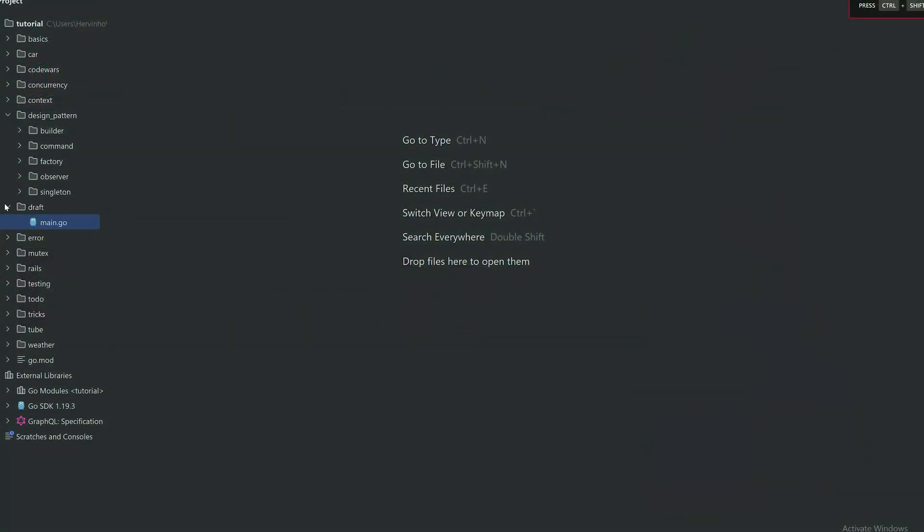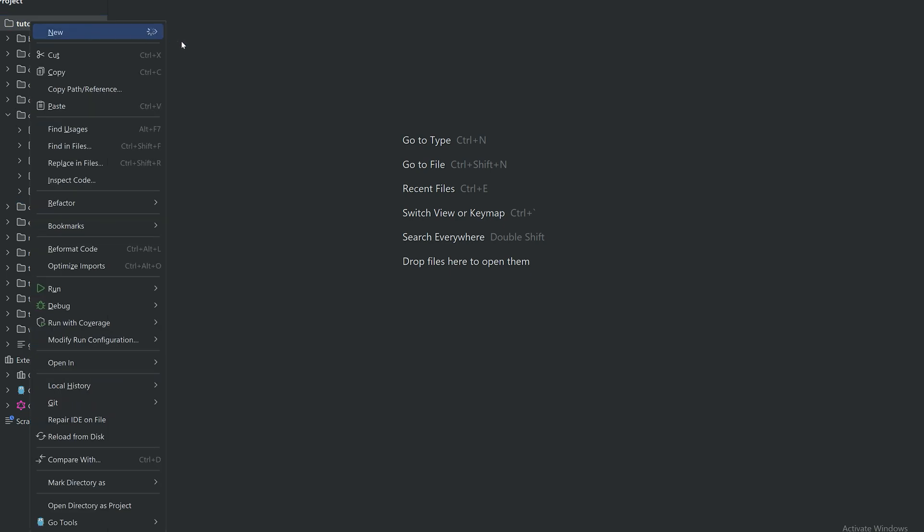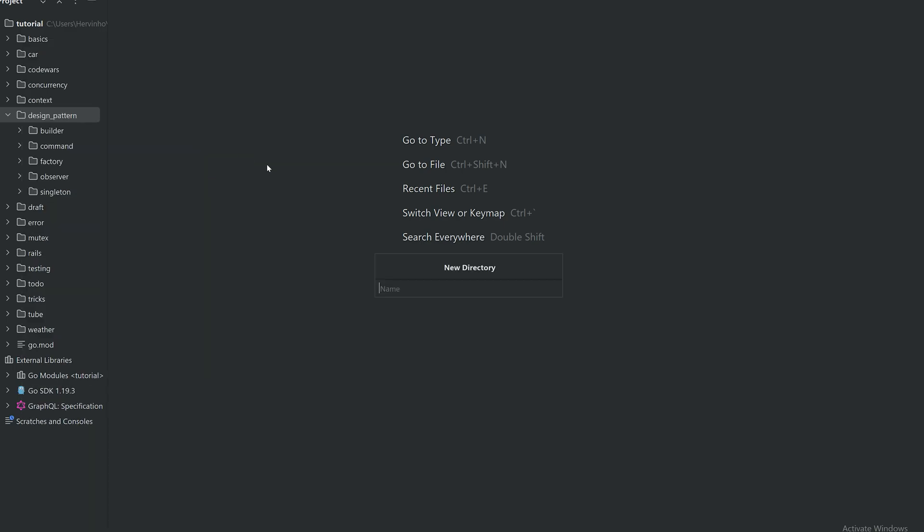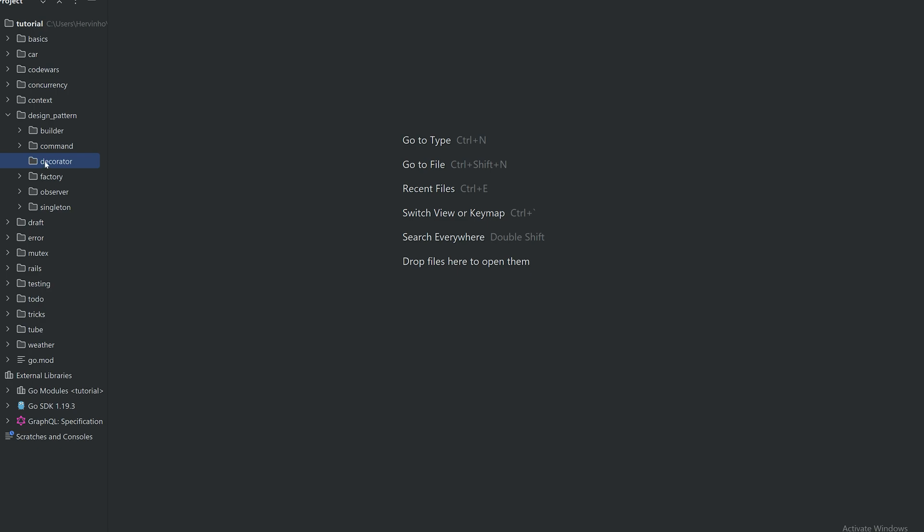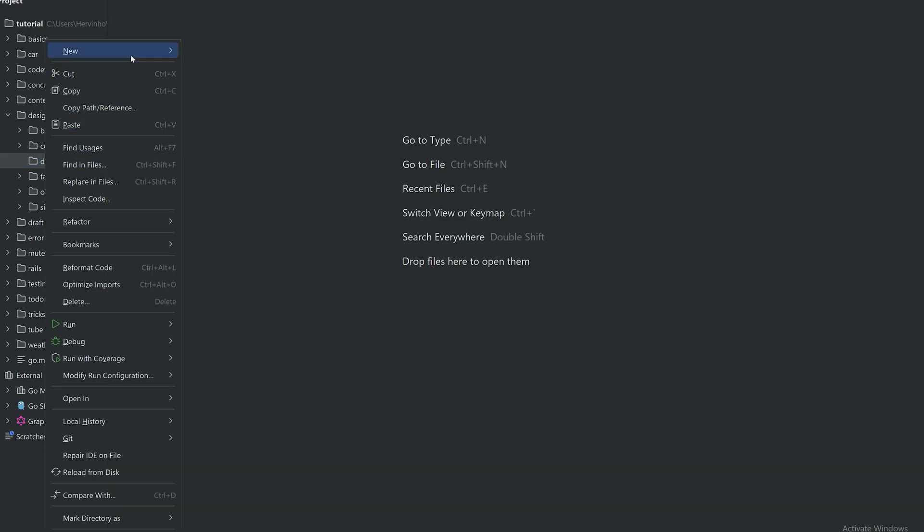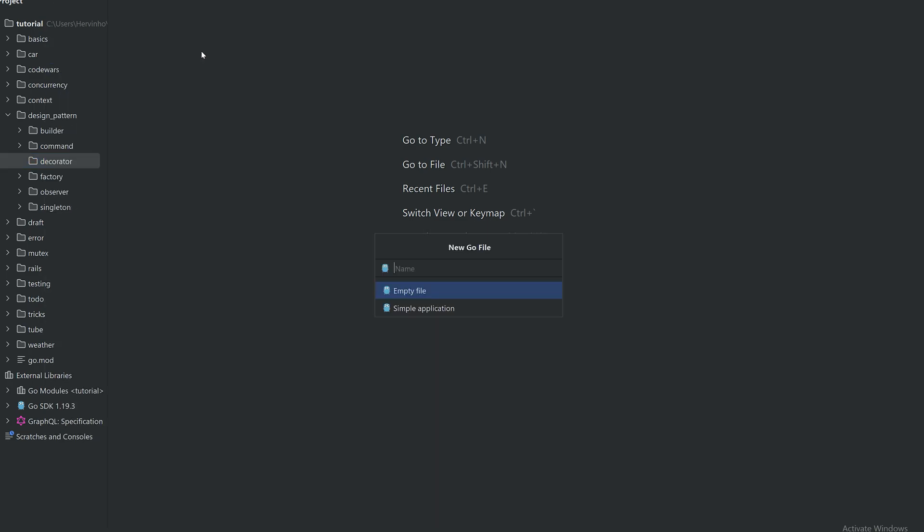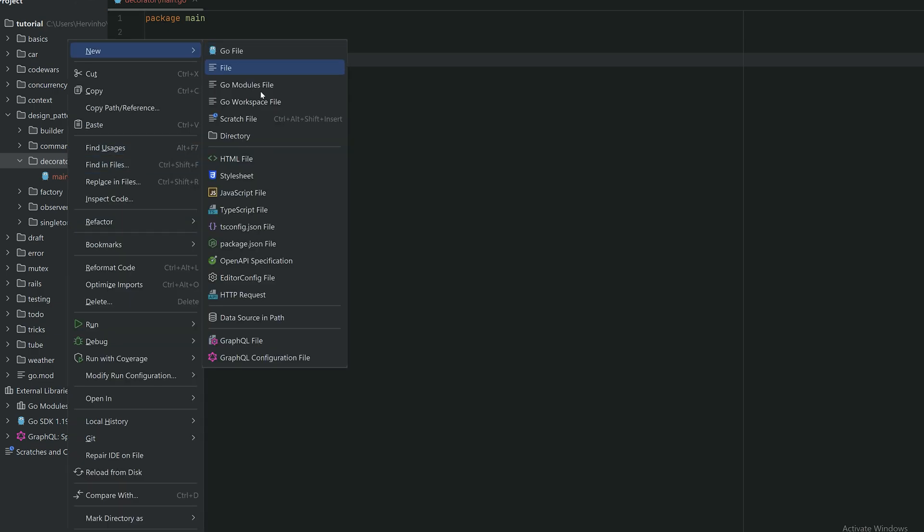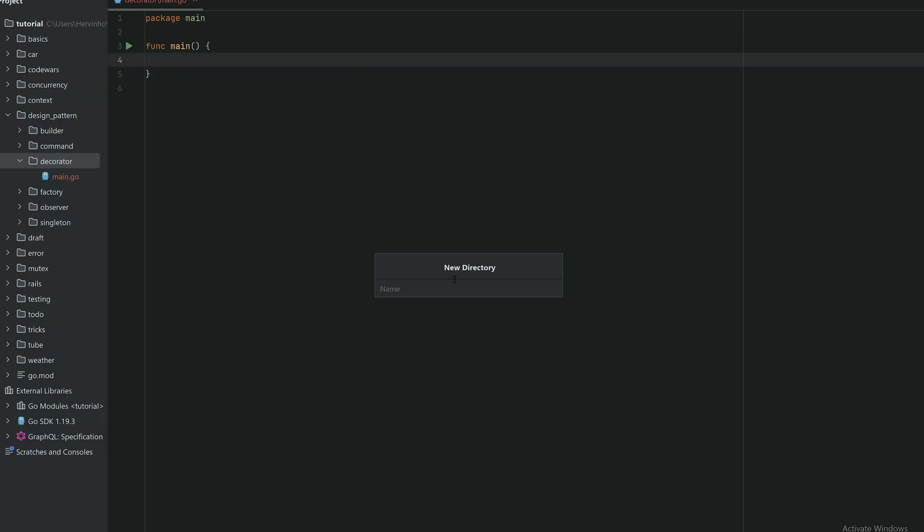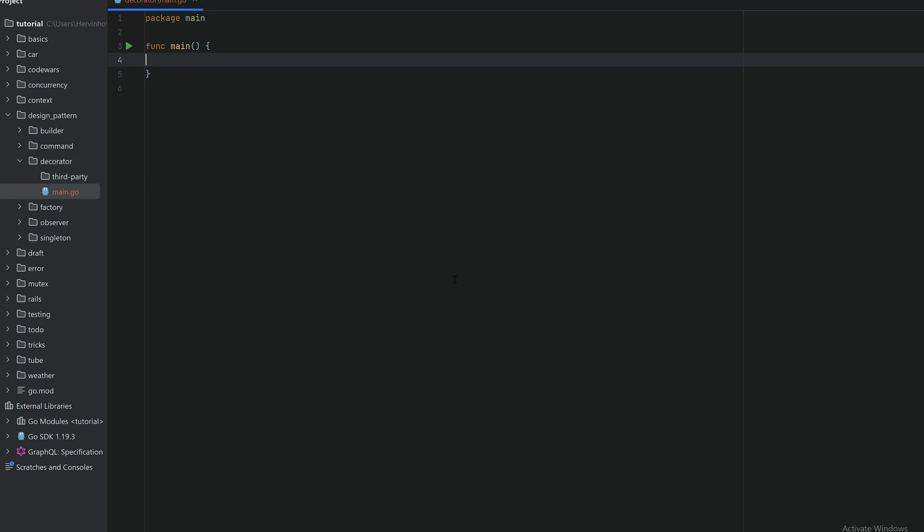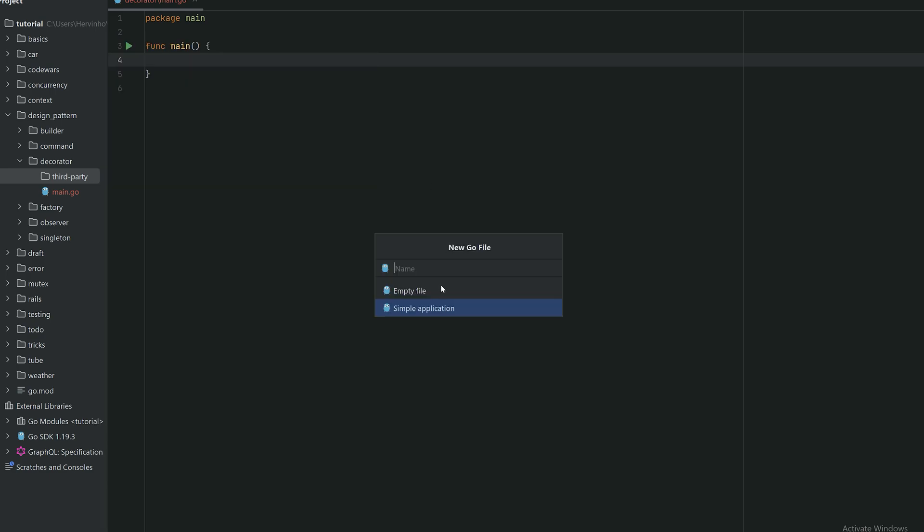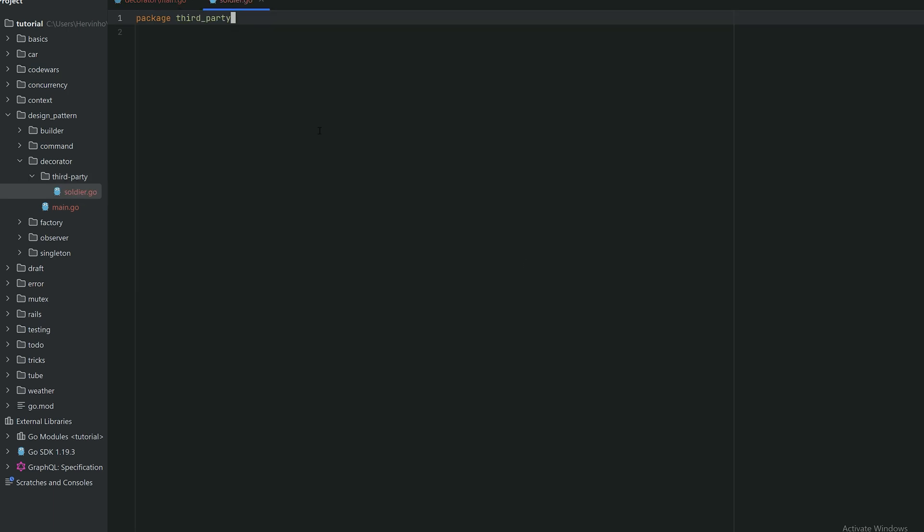Okay, so let's create a new module, we will call it decorator. Inside that module, let's have our main function and then let's create another module called third party. Let's imagine that module is written by a third party like you can find a library on GitHub or something external that you can't modify yourself.